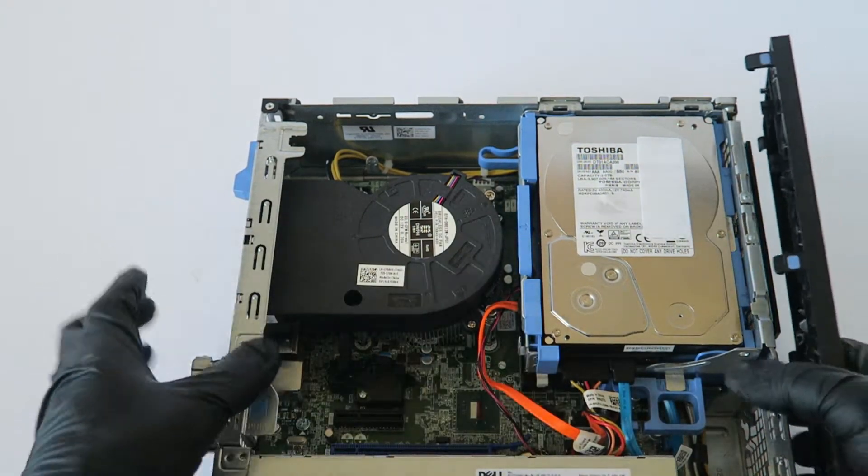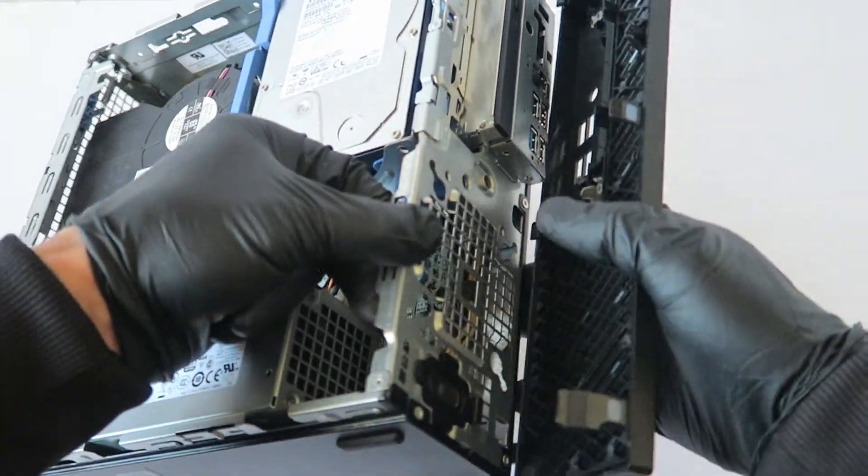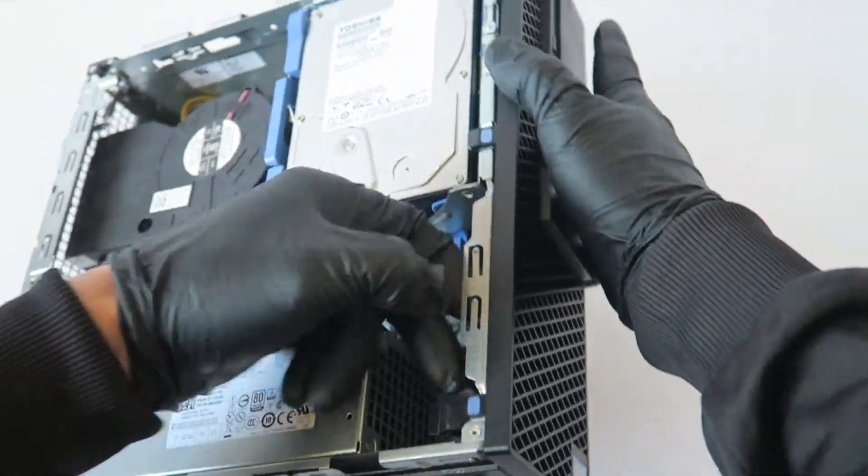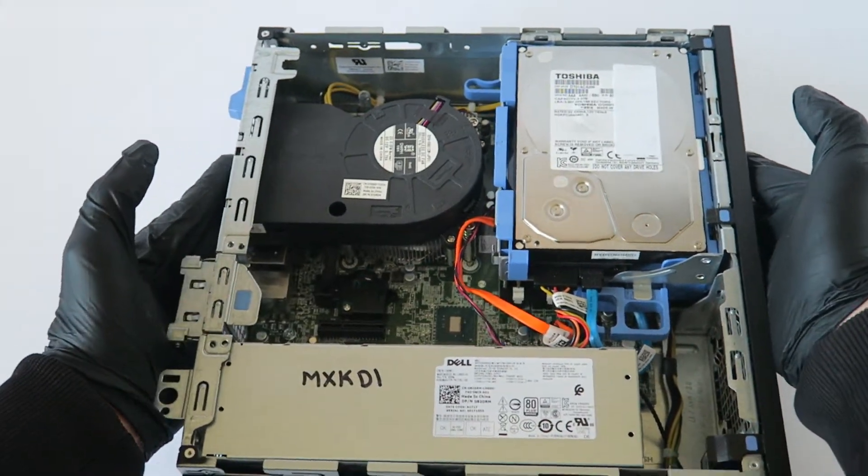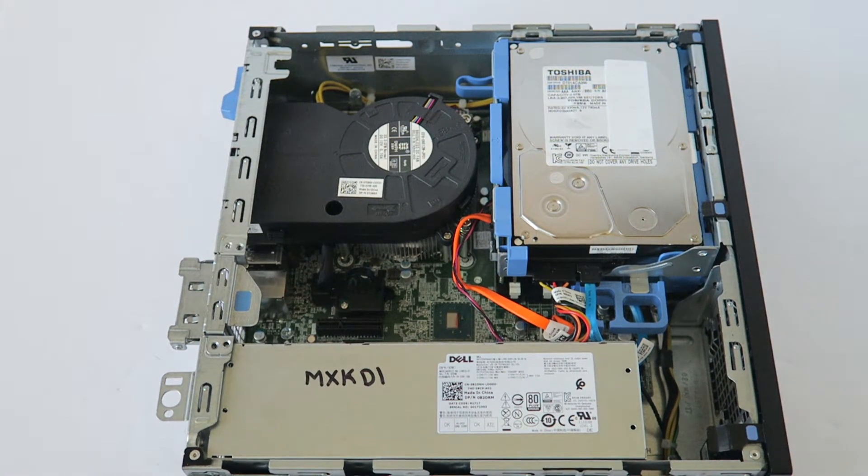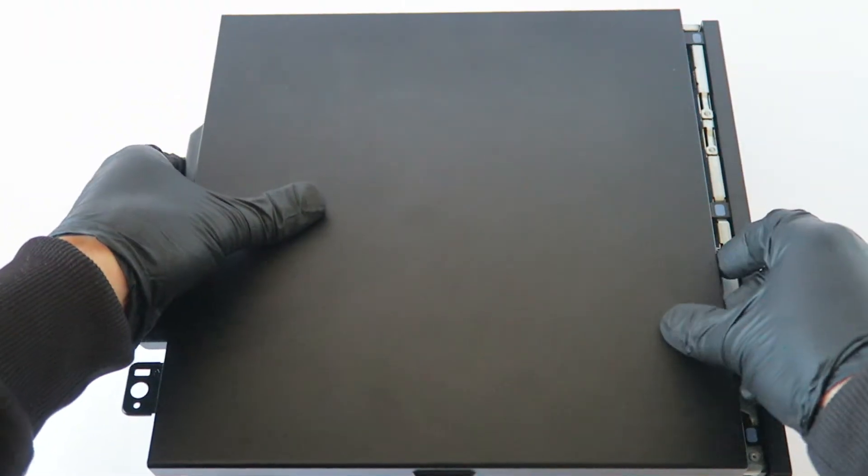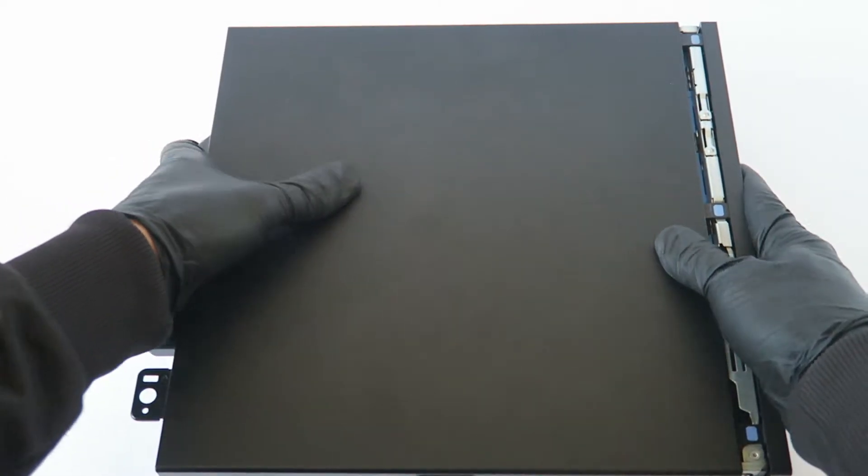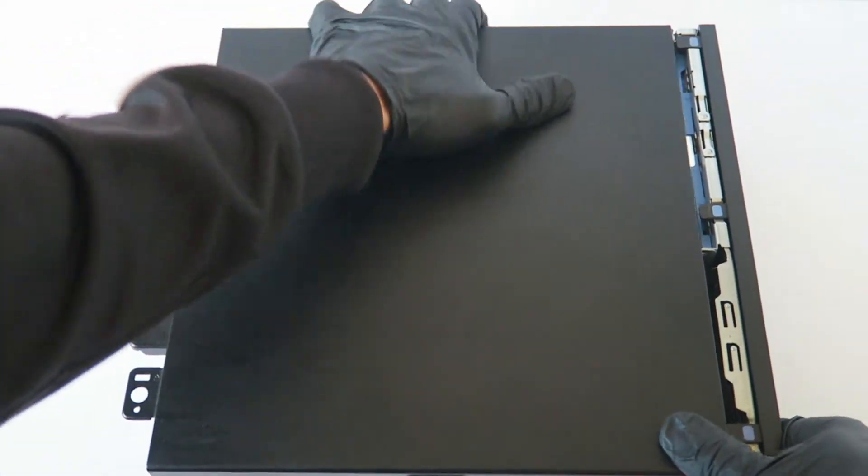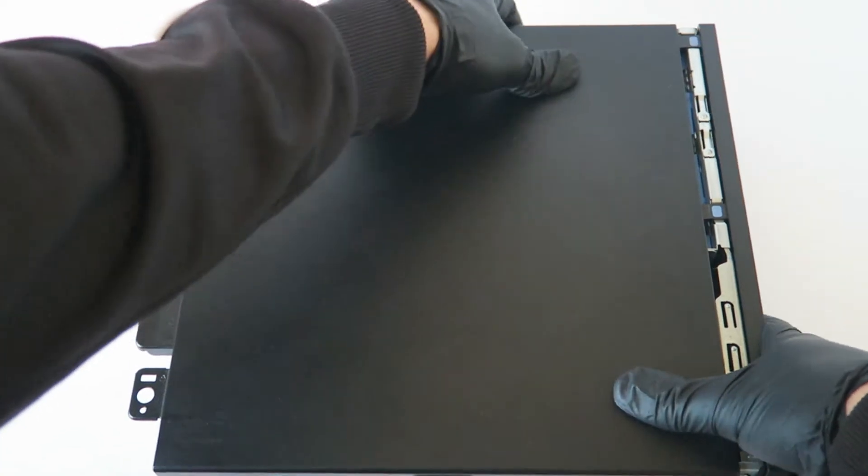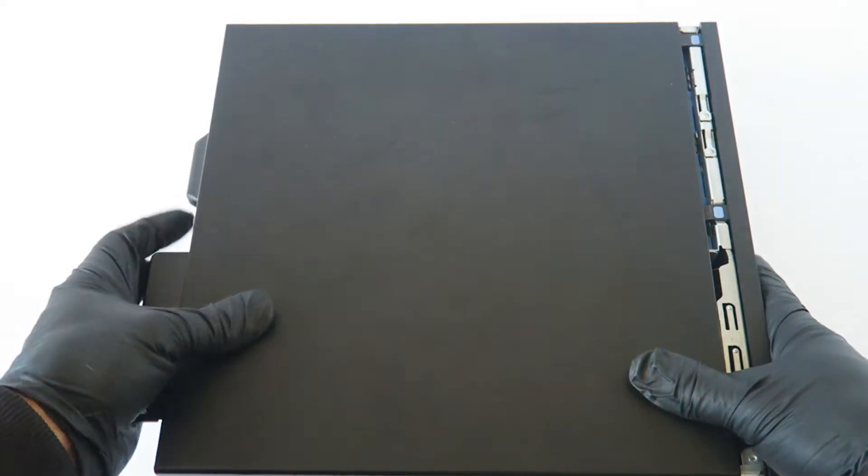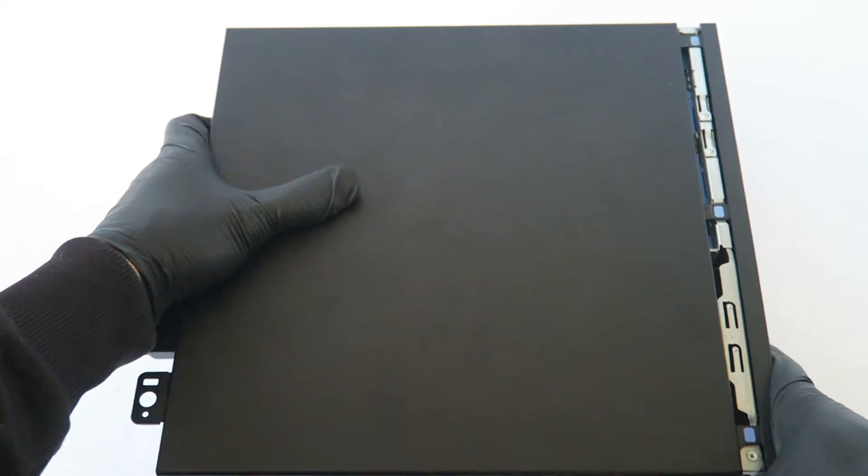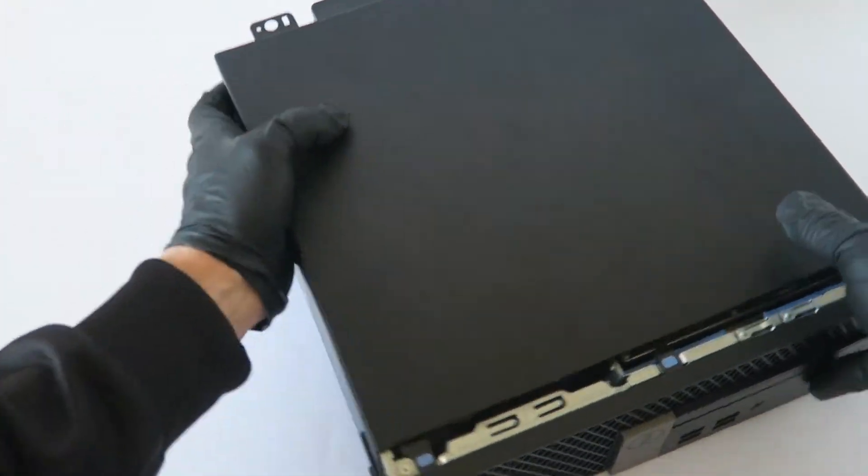Now you're going to install back the front cover bezel and the side cover panel.